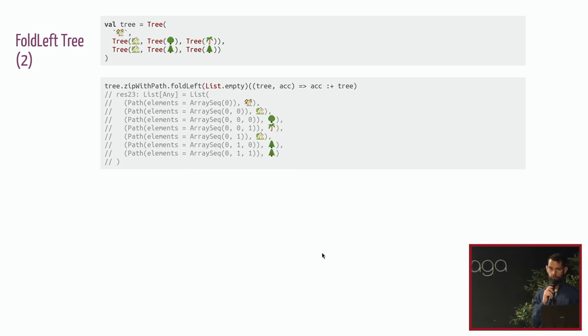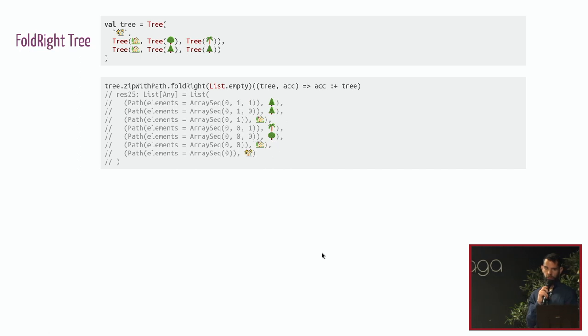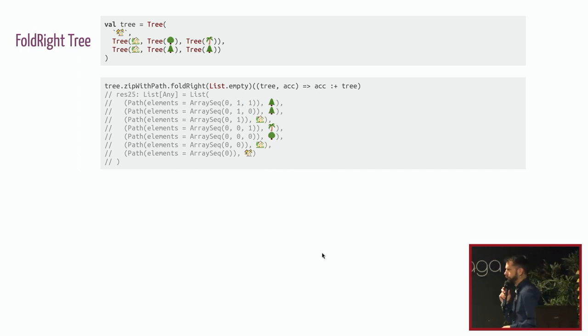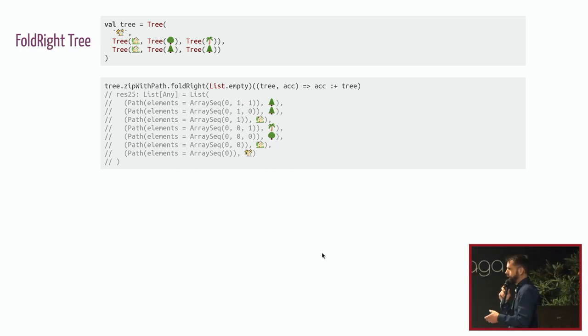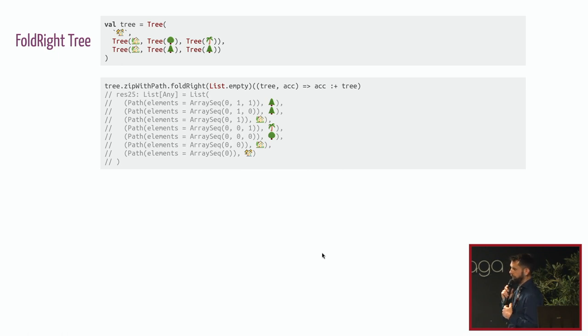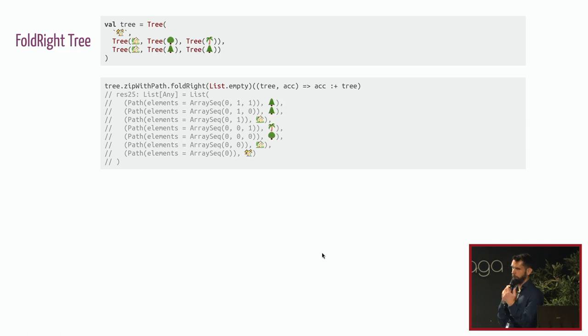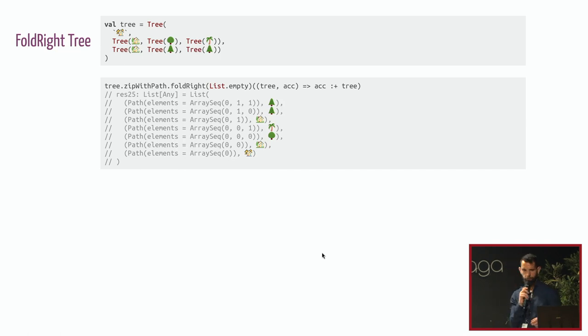So it's fold left and there is fold right. And fold right is exactly the opposite. You have the guarantee that every time you handle nodes, children already have been handled. So it's quite the opposite.